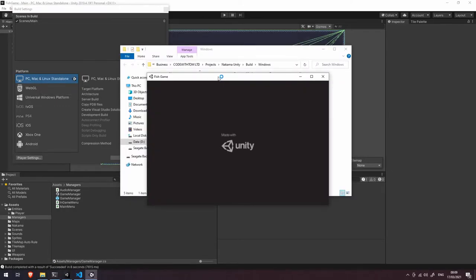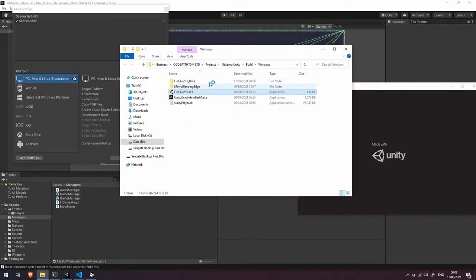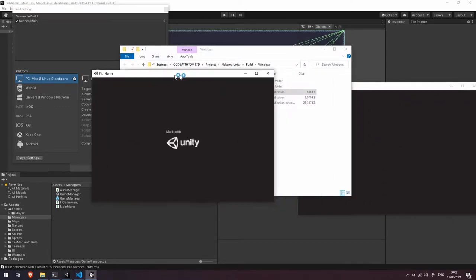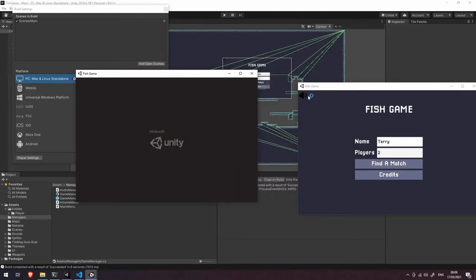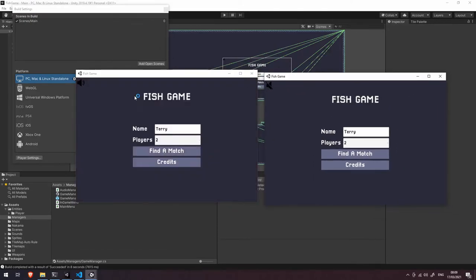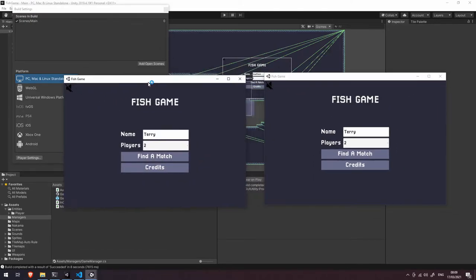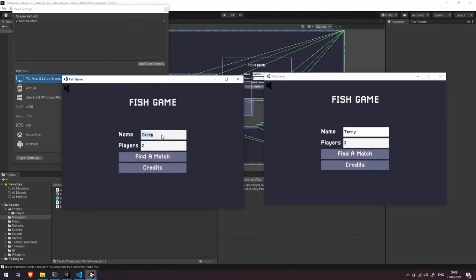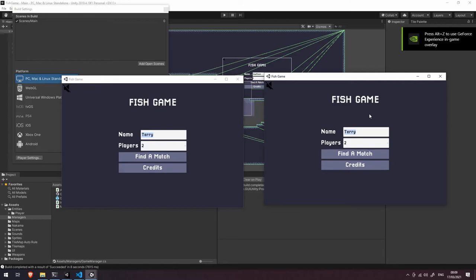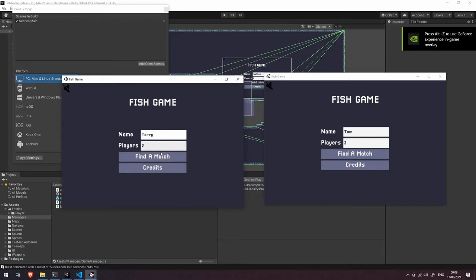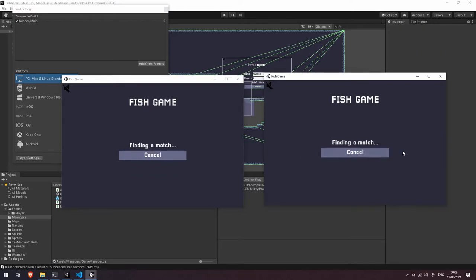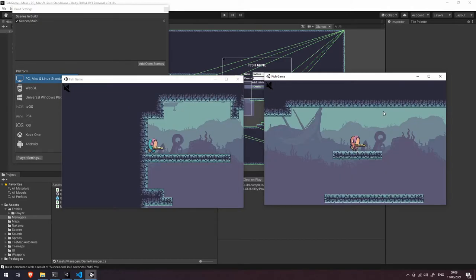Okay so let's open up a couple of clients here, let's turn the sound off on those. So one of them has the name Terry and one of them let's change the name to Tom. We're going to look for a game with two players on each and let's find a match. This is just going to take a second here to find a match on the Nakama server and once it does it should spawn us in so it has.